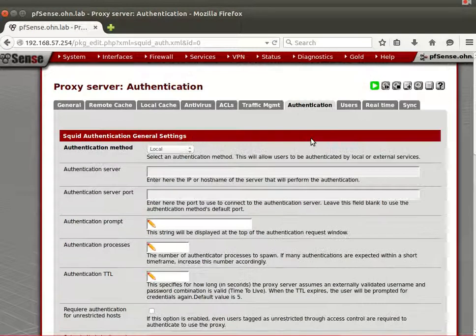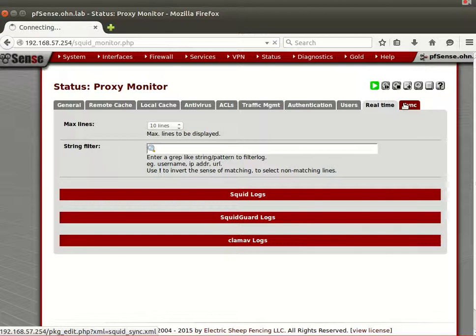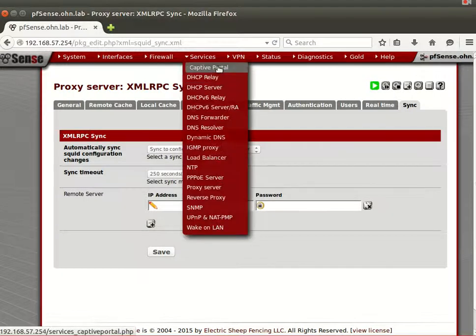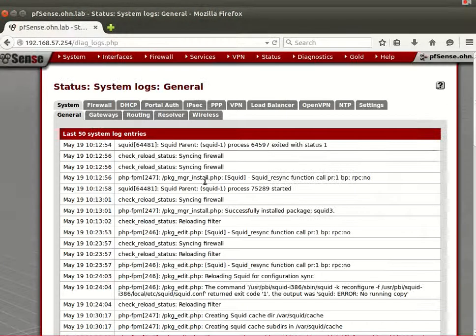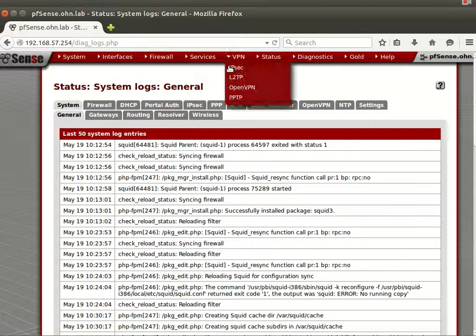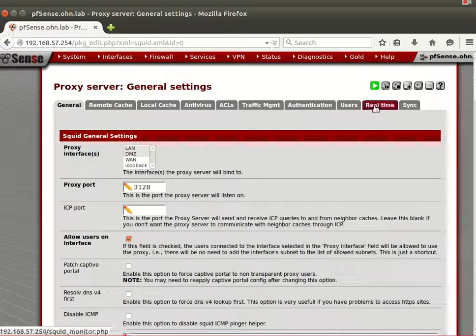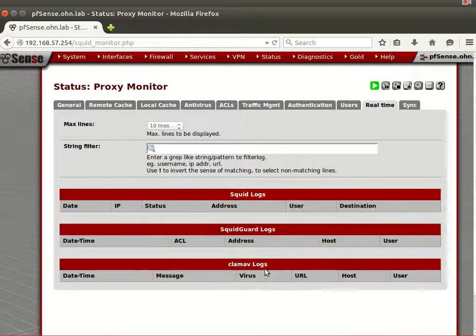That's everything about basic Squid configuration for your home setup. If anything goes wrong with Squid, go to Squid Proxy Server and then to the Real Time section — there you'll see Squid logs, SquidGuard logs, and others. That's everything for Squid. Thank you for listening, have a nice time.